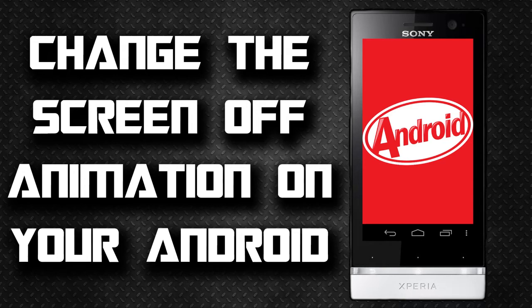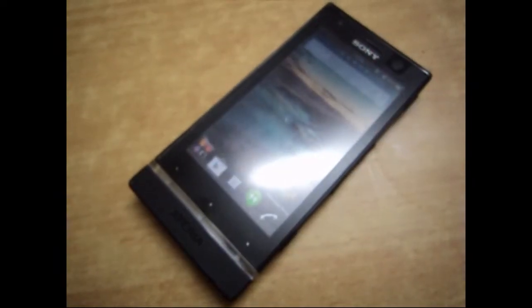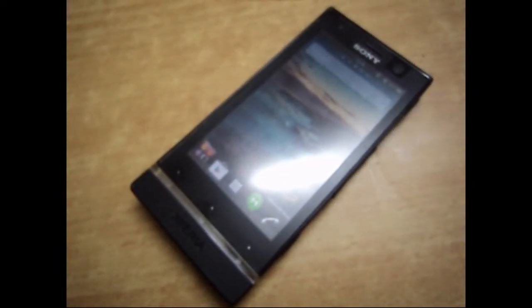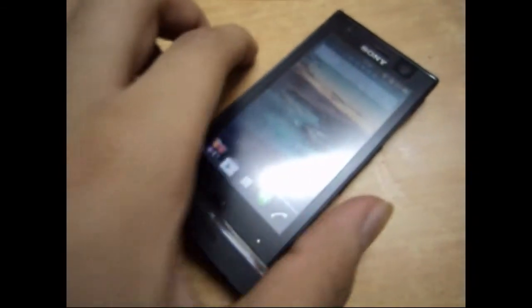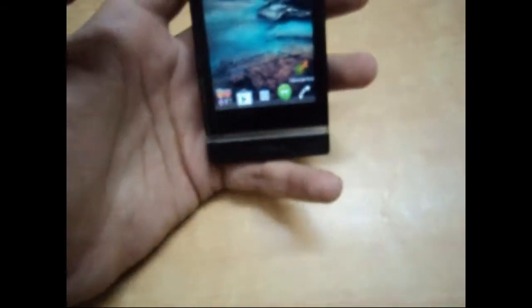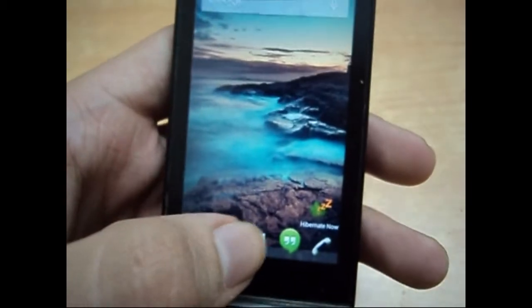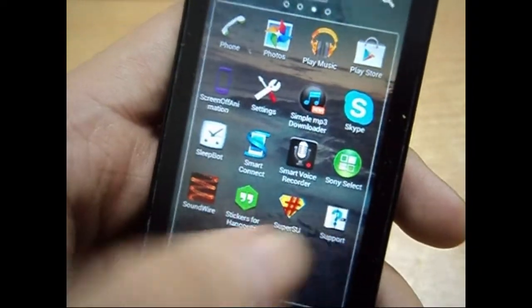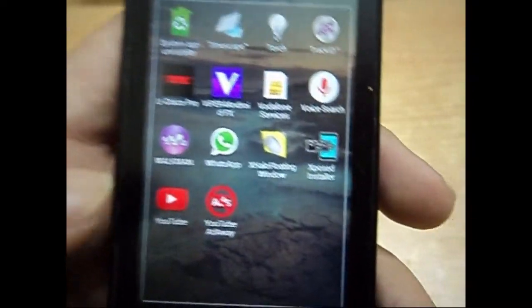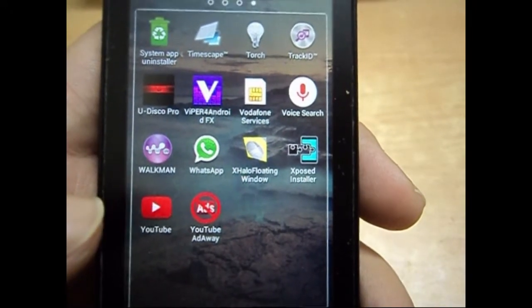Hey guys, this is the Savior and today I'm going to be showing you how to change the screen off animation on your device. First of all, you have to make sure that your phone is rooted and it has the Xposed installer for the Xposed framework installed on your device, so make sure you have both of these things.